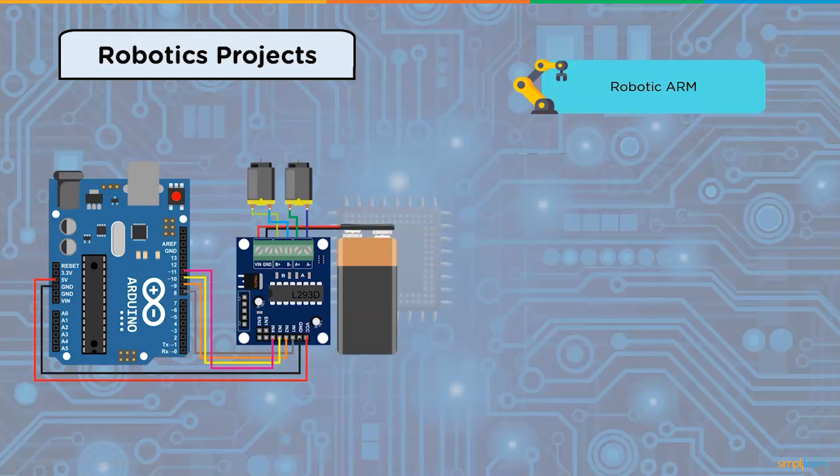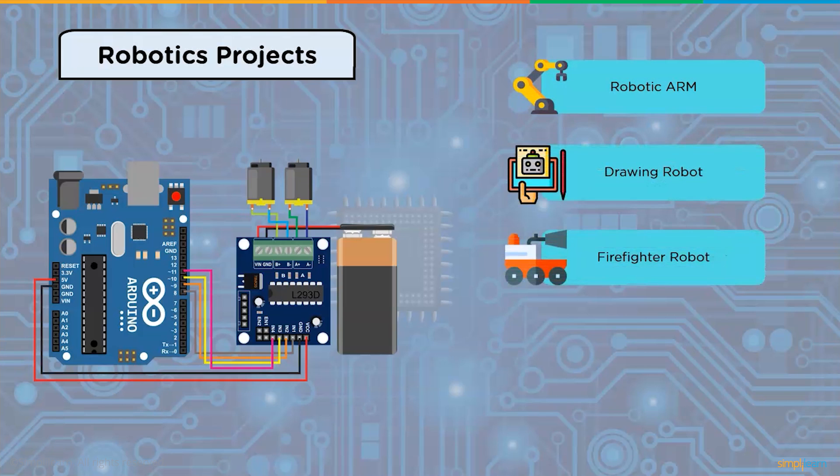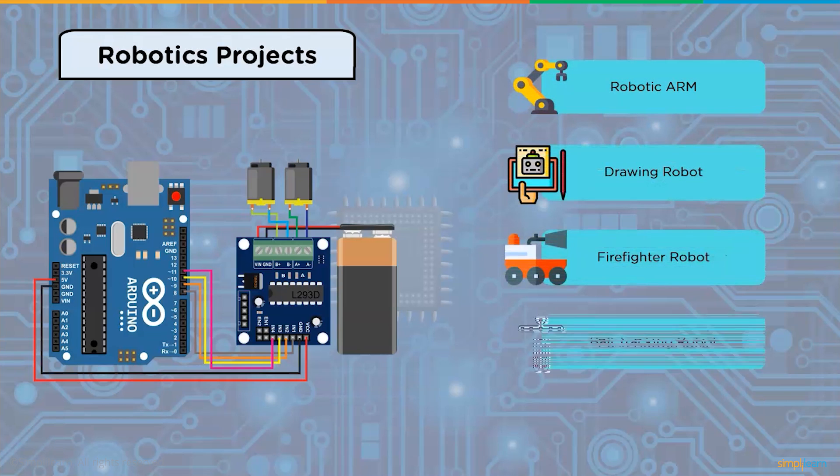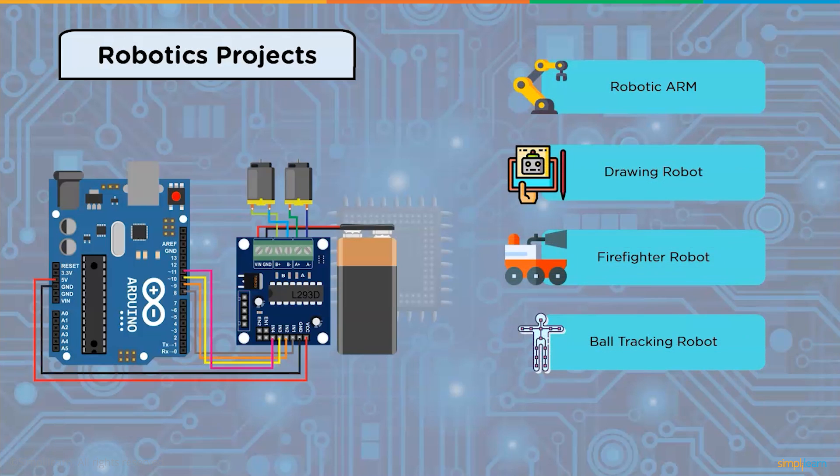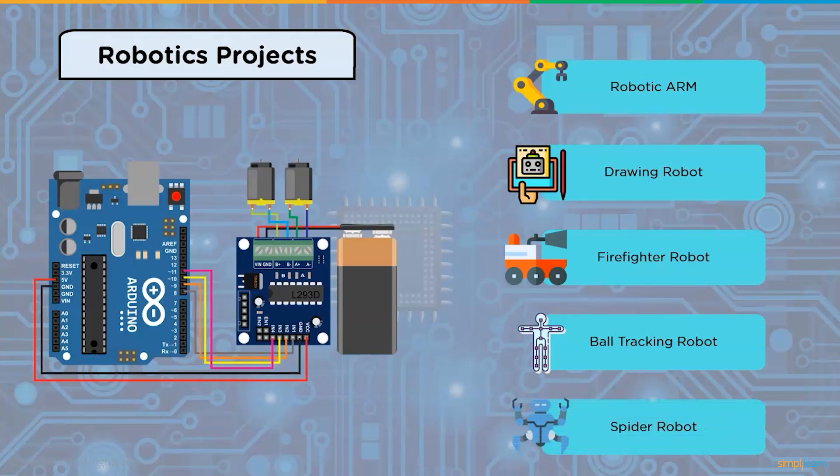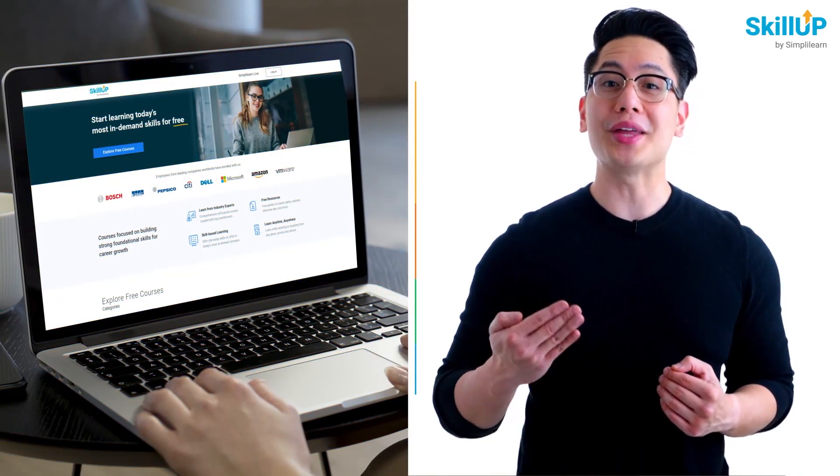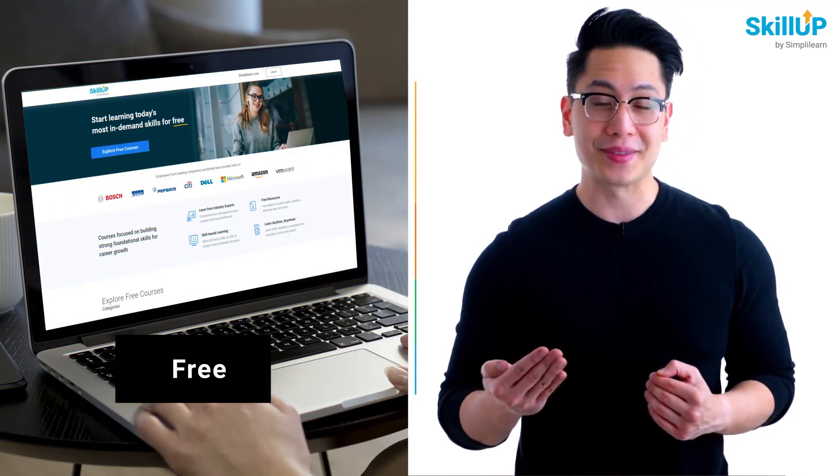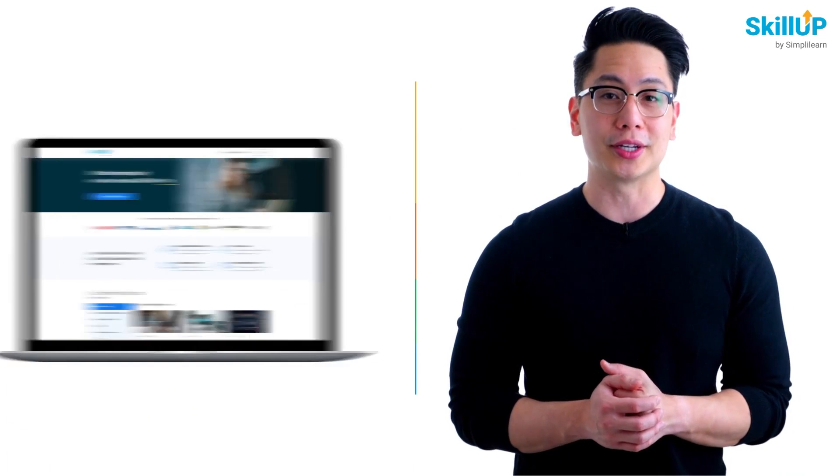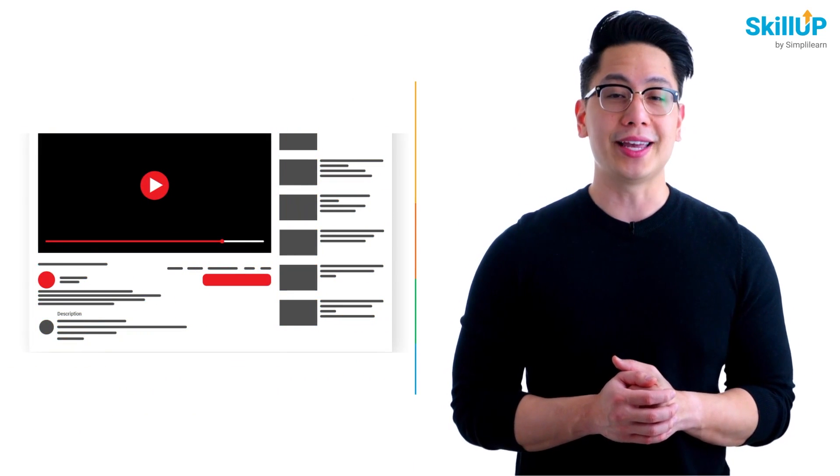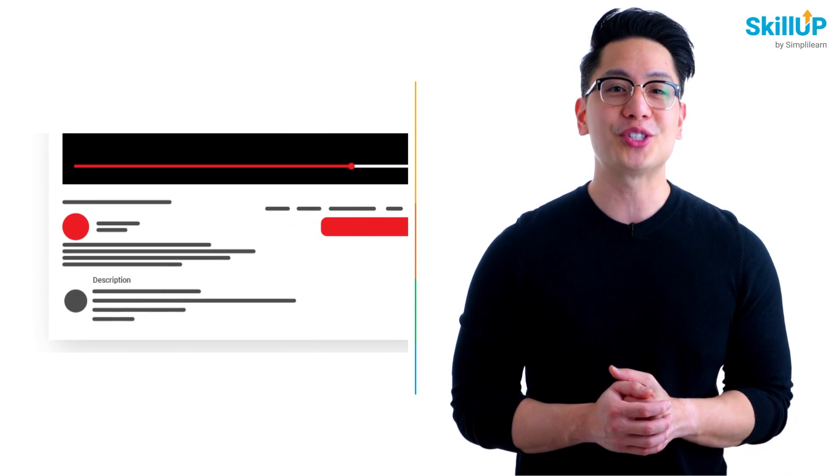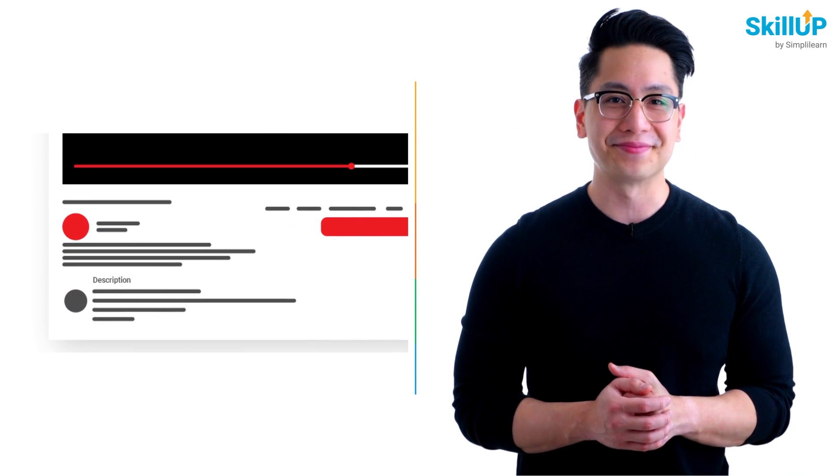Some of the robotics projects are robotic arm, drawing robot, firefighter robot, ball tracking robot, and spider robot. If getting your learning started is half the battle, what if you could do that for free? Visit SkillUp by Simply Learn. Click on the link in the description to know more.